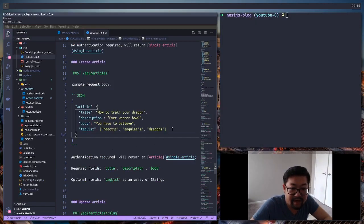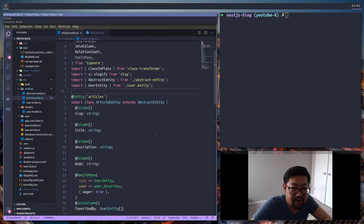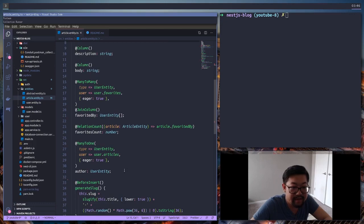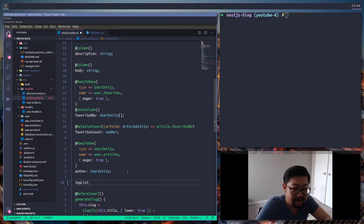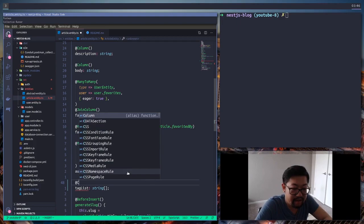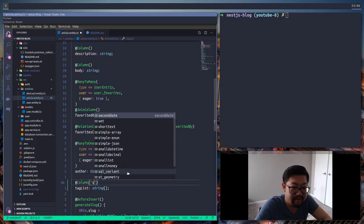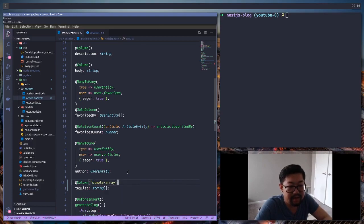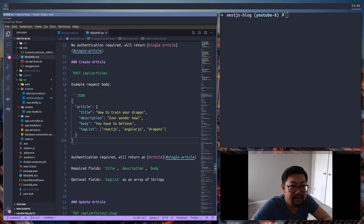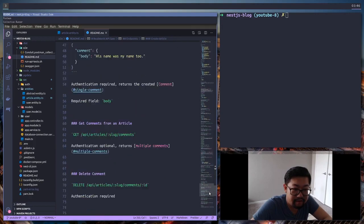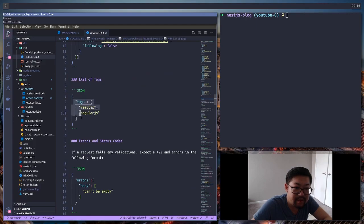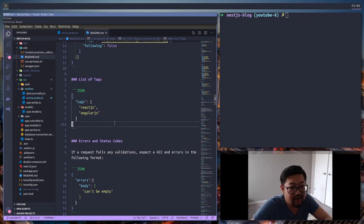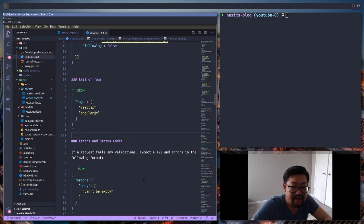There's one property left that we need to add, which is the `tagList` property. I'm going to cheat a little bit here — we're actually going to store the entire array in Postgres. The property is `tagList` and it's of type `string[]`. It's going to be a normal column except the type is going to be `simple-array`. If you look at the response types, it's responding with just an array of strings, so we'll do something a little different for the tags entity, but we'll get there in a bit.